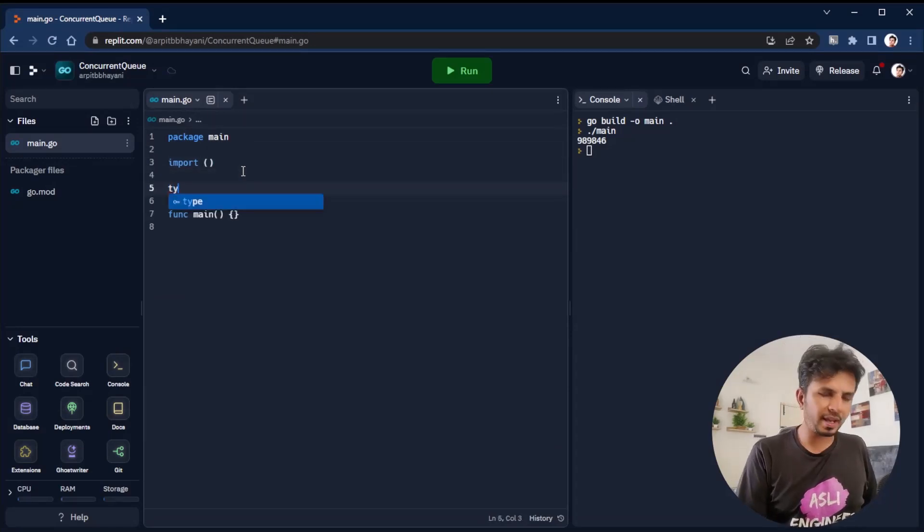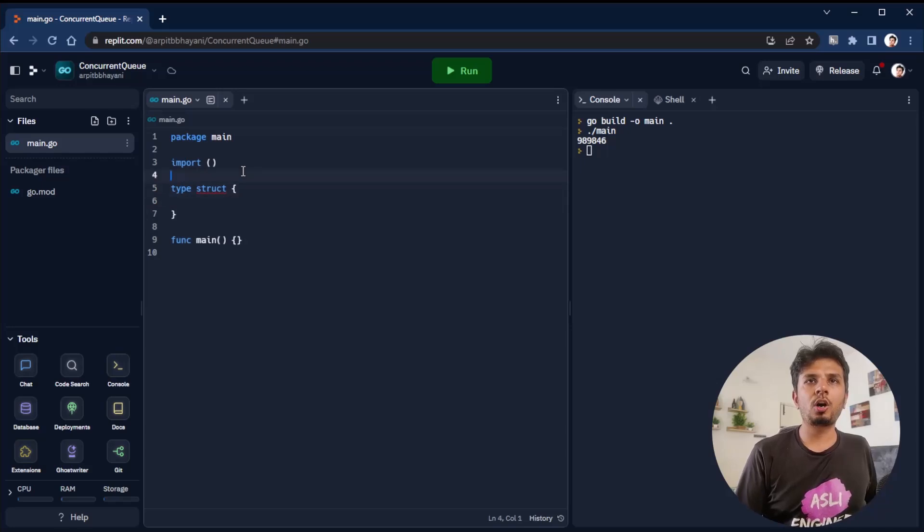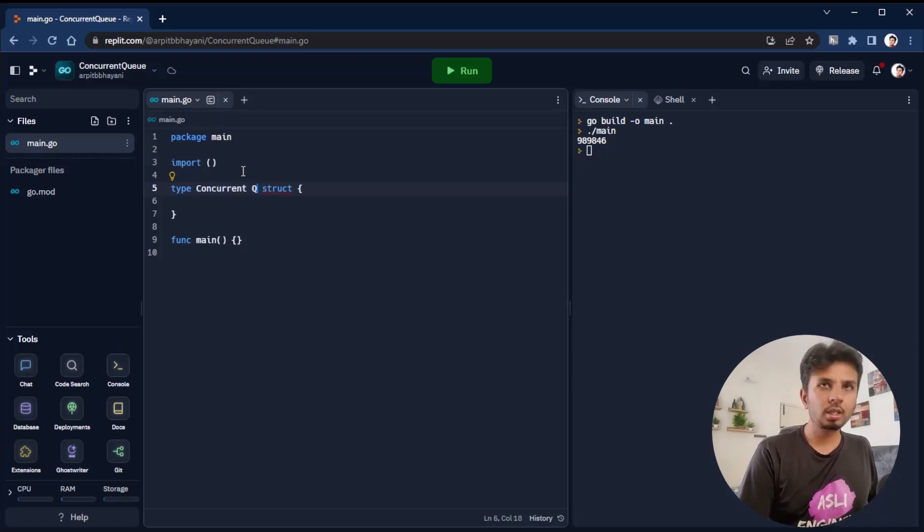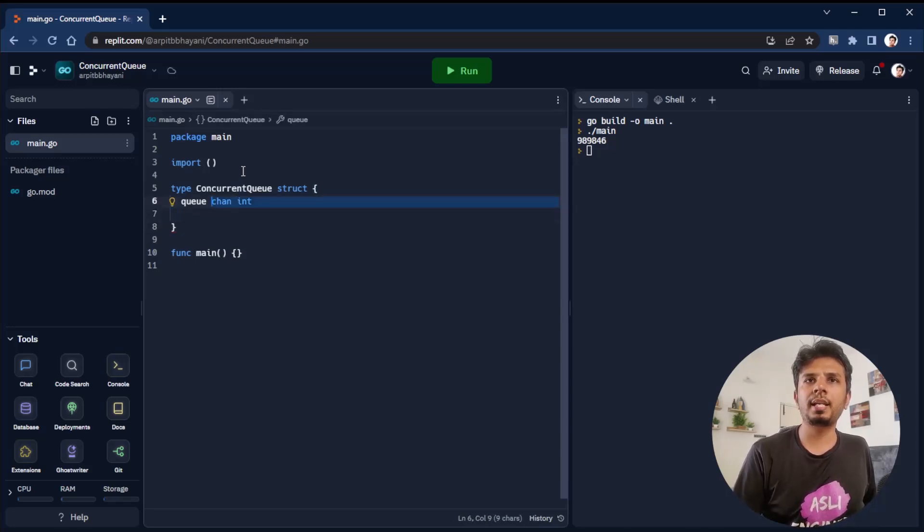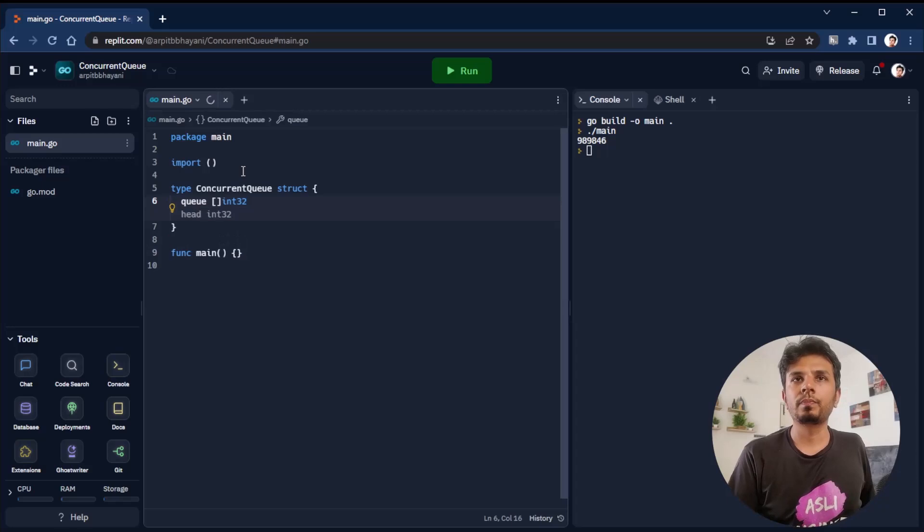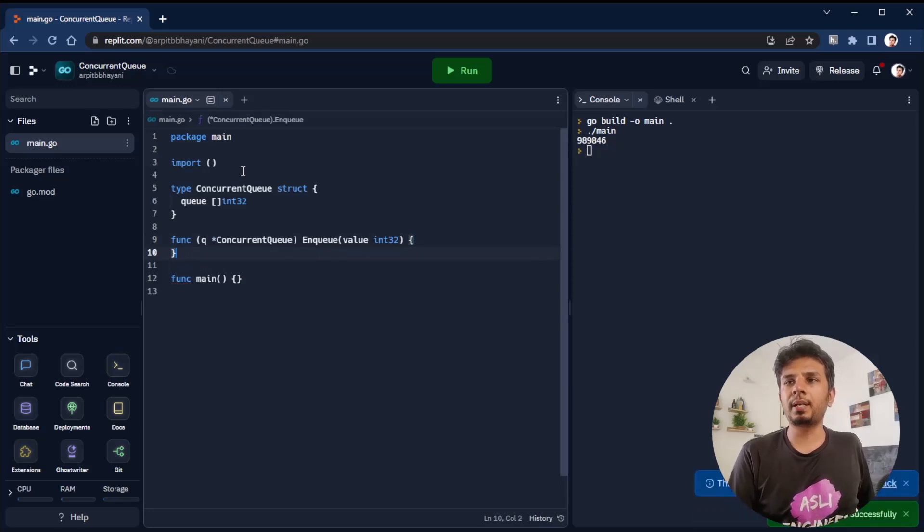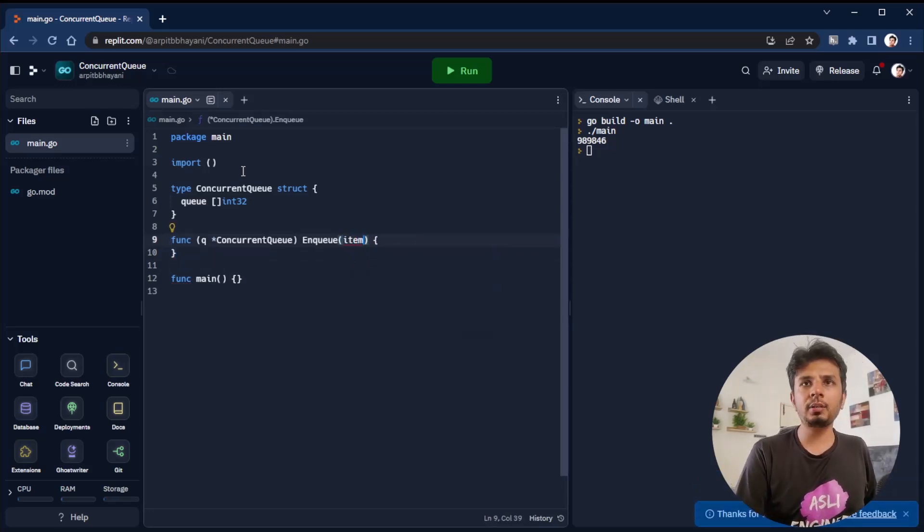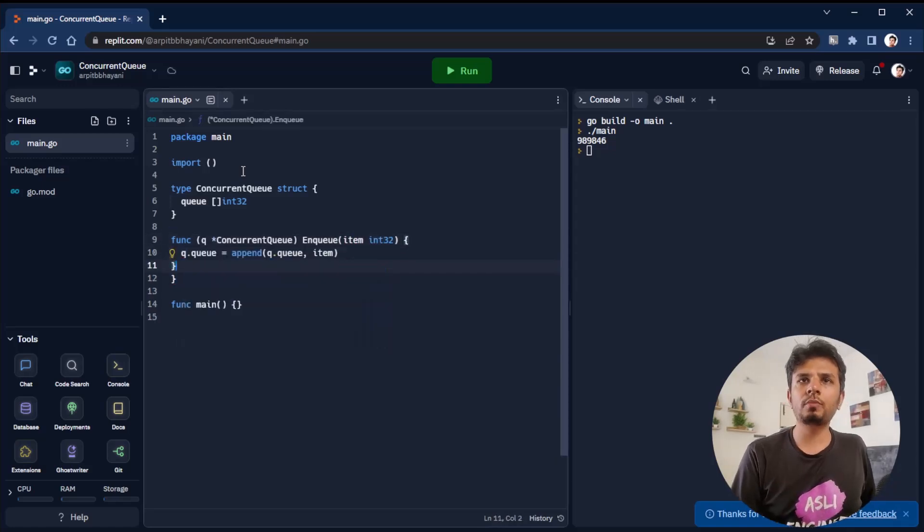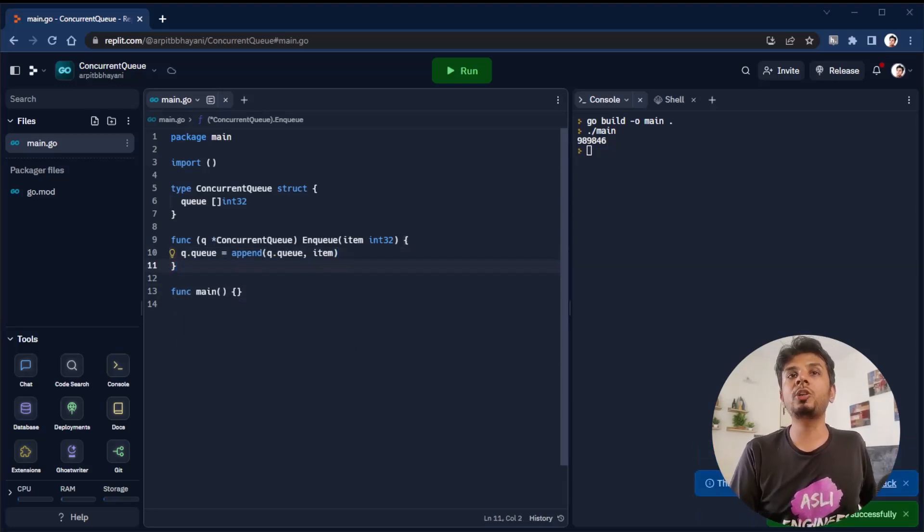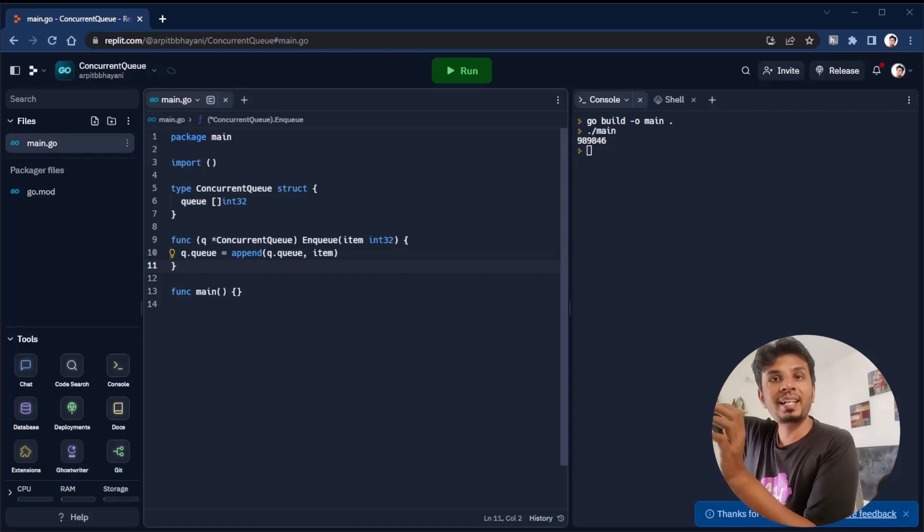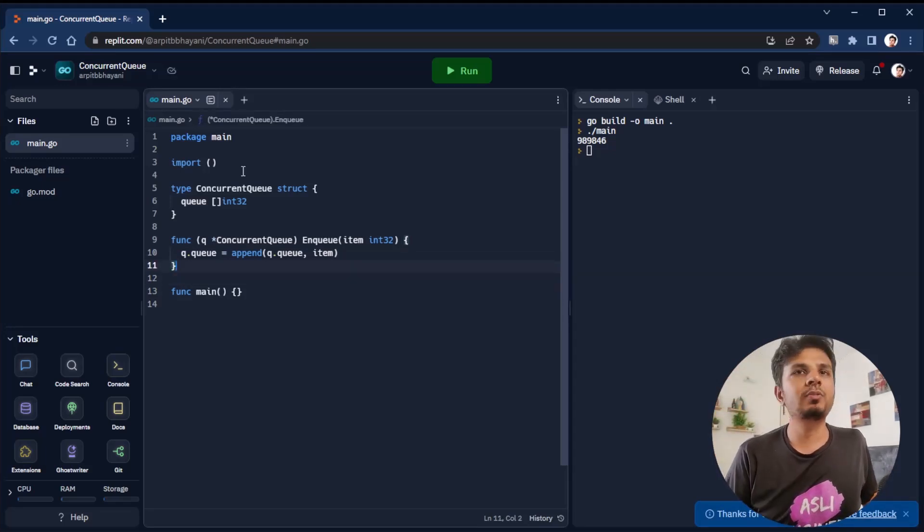We start with defining a struct called ConcurrentQueue in which we have an element queue - not a channel, just an element queue of type int32. Then we define a function called Enqueue in which we're taking an element and putting it over here. We'll name it as item of type int32. What we do is queue.Q equals append queue.Q of item. Basically, our enqueue operation is adding something at the end of the queue, same as append operation.